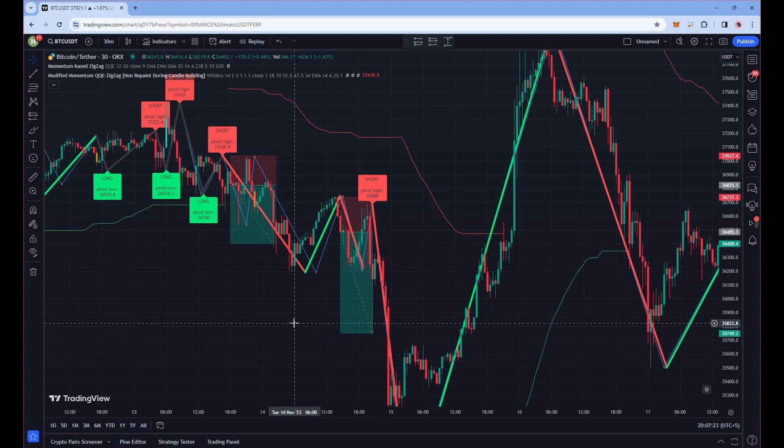Remember, not every time will the profit target be hit — sometimes you will be stopped out. There is no strategy with a 100% hit target ratio. The key is to stay consistent to a trading setup, and in the long run it will be profitable.